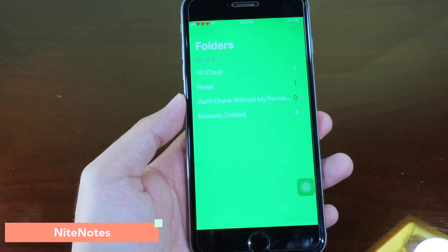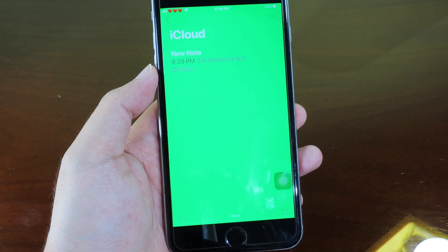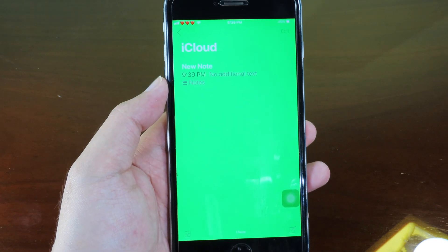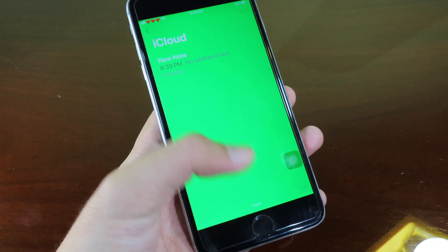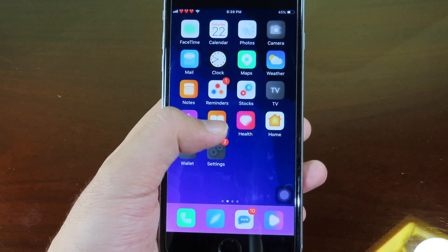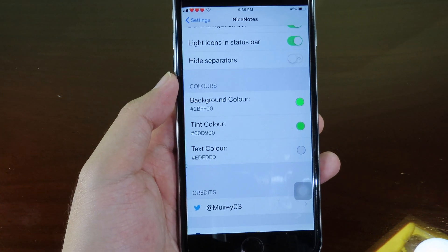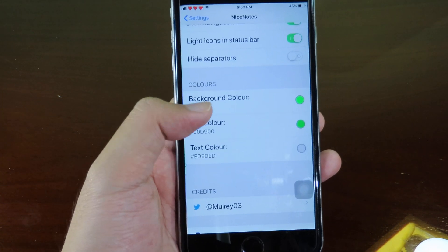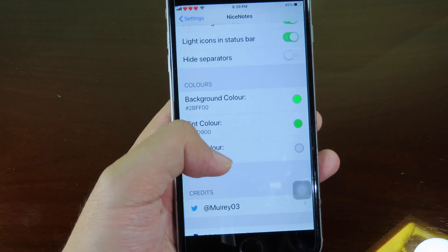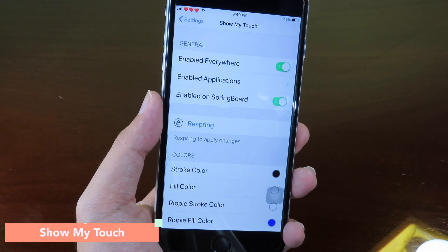On Notes you can see a new color — this is a tweak called 9 Note where you can customize the background and even the text inside your Notes. You can go to settings, select the background color, change the thin color and tick color from there.